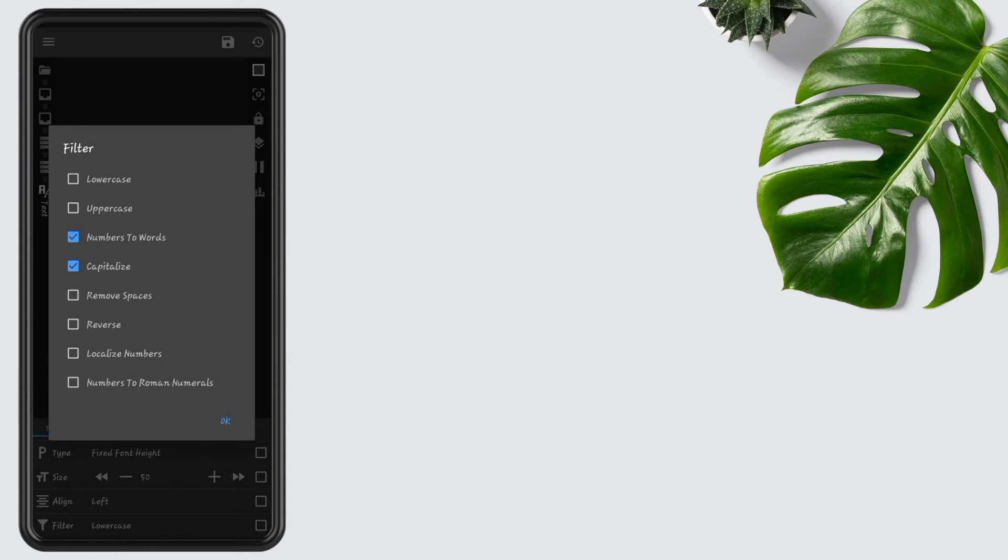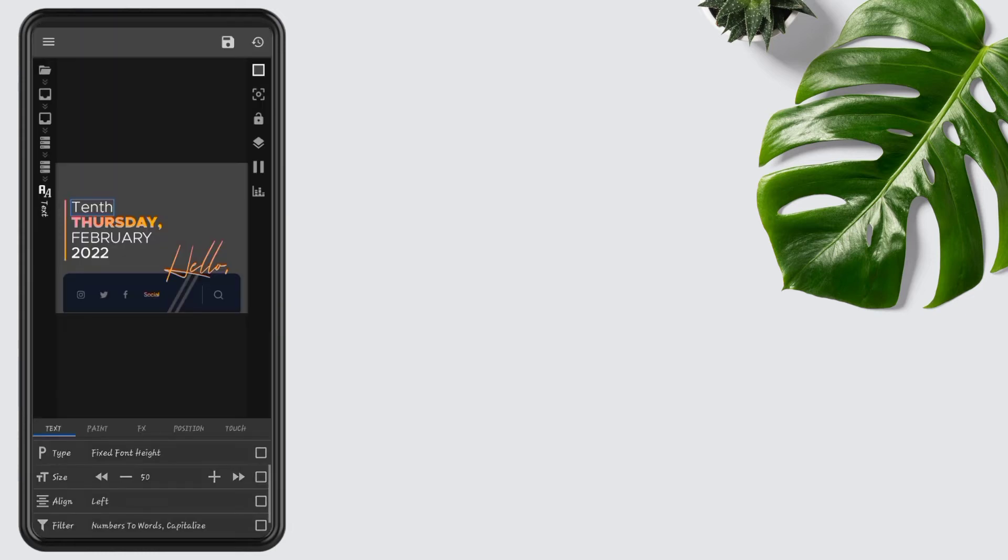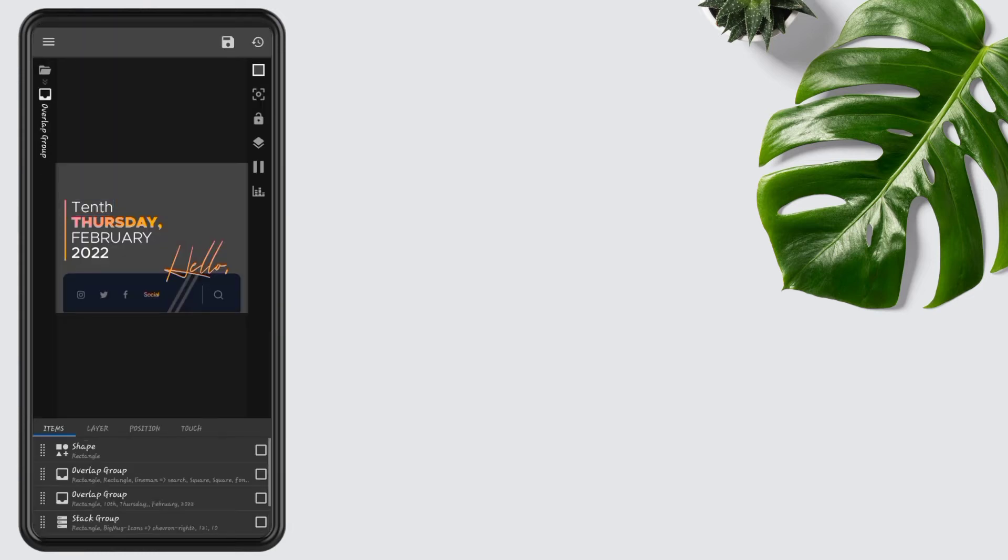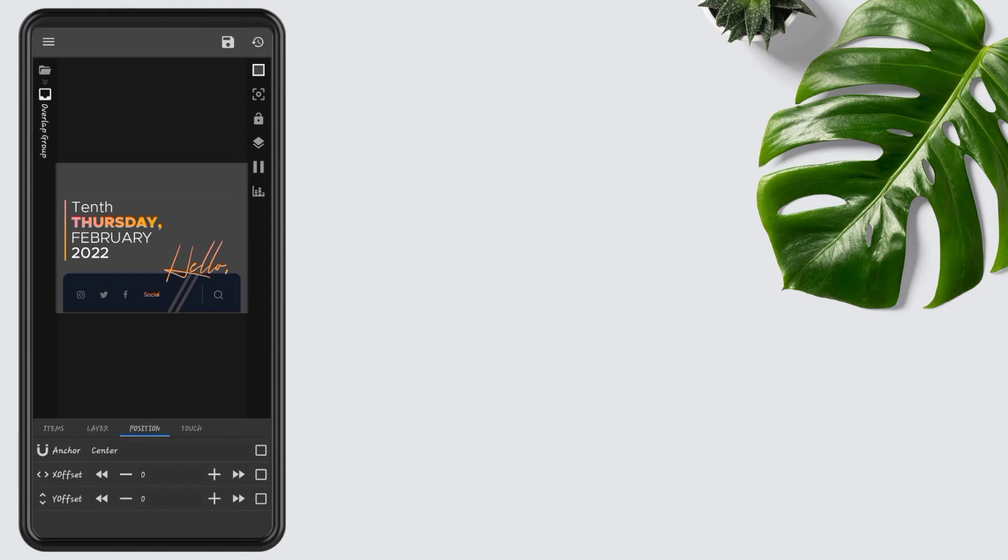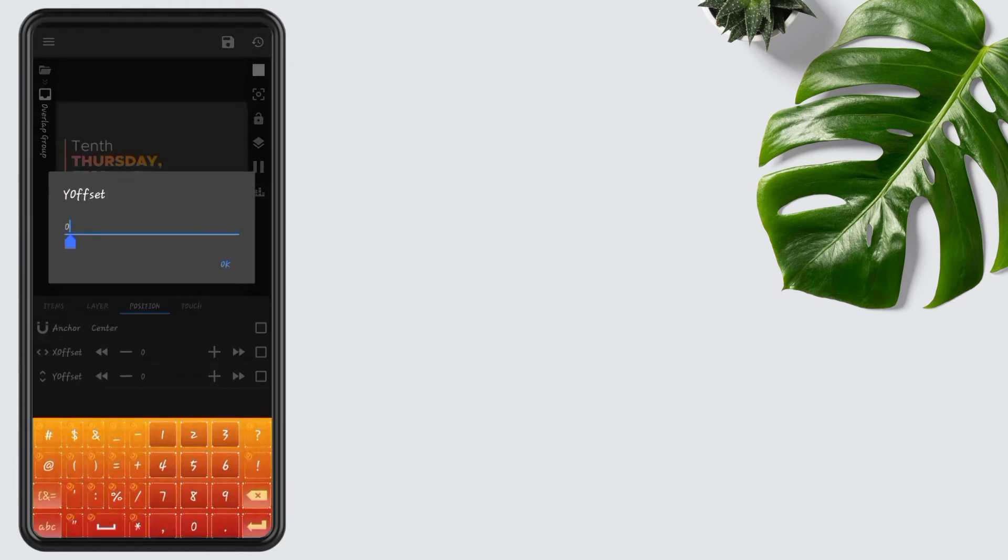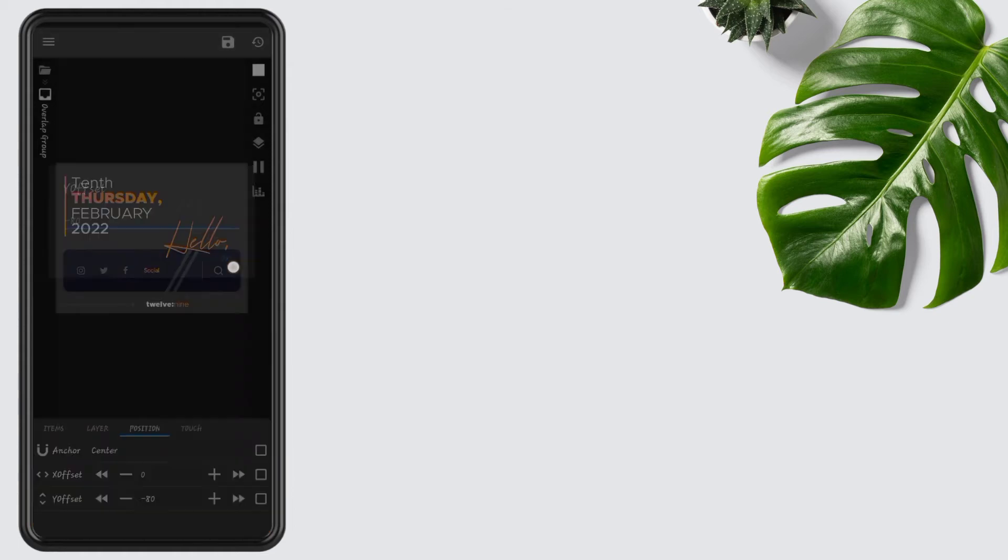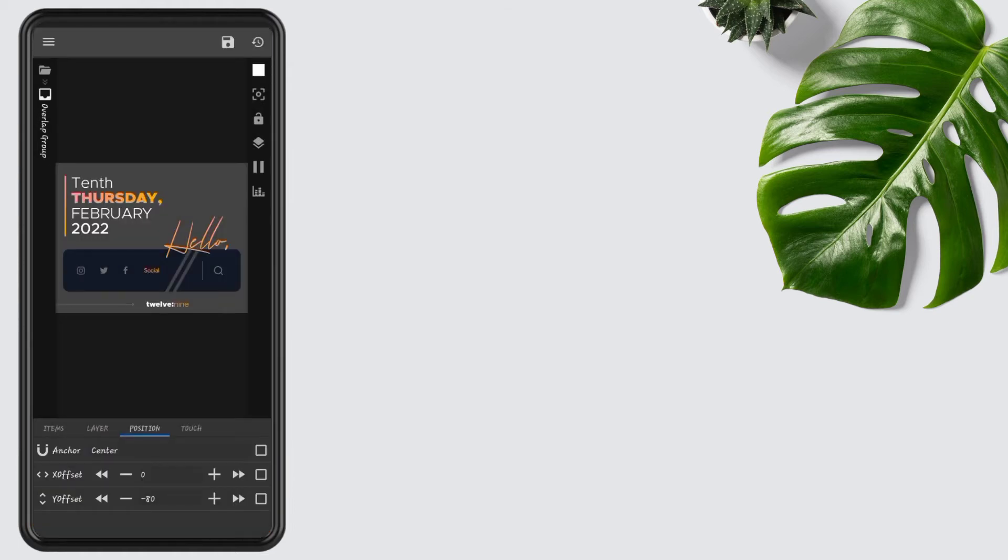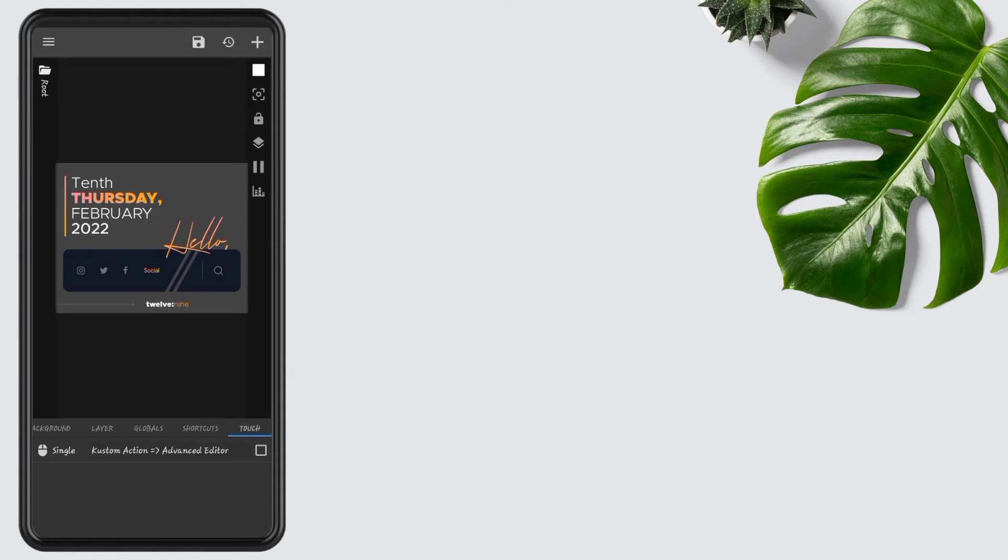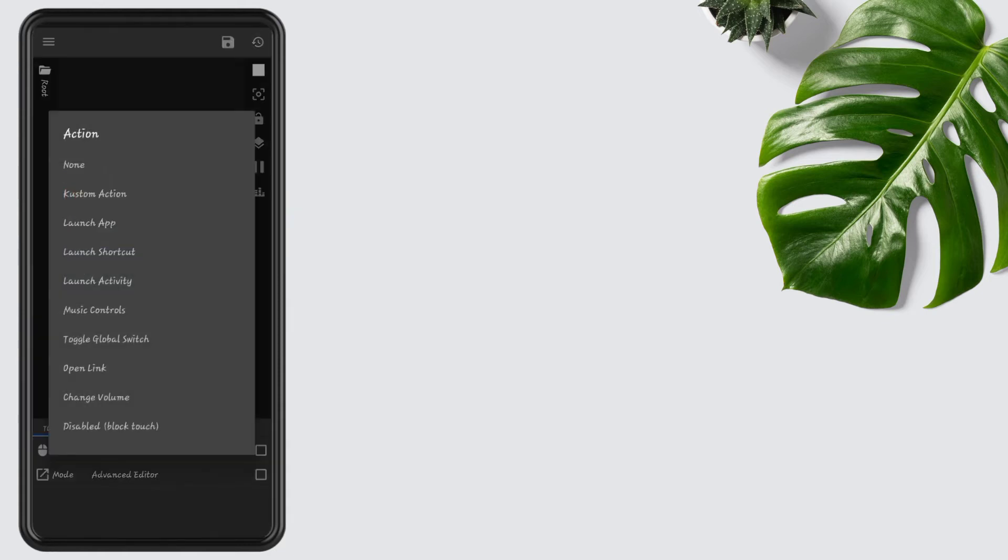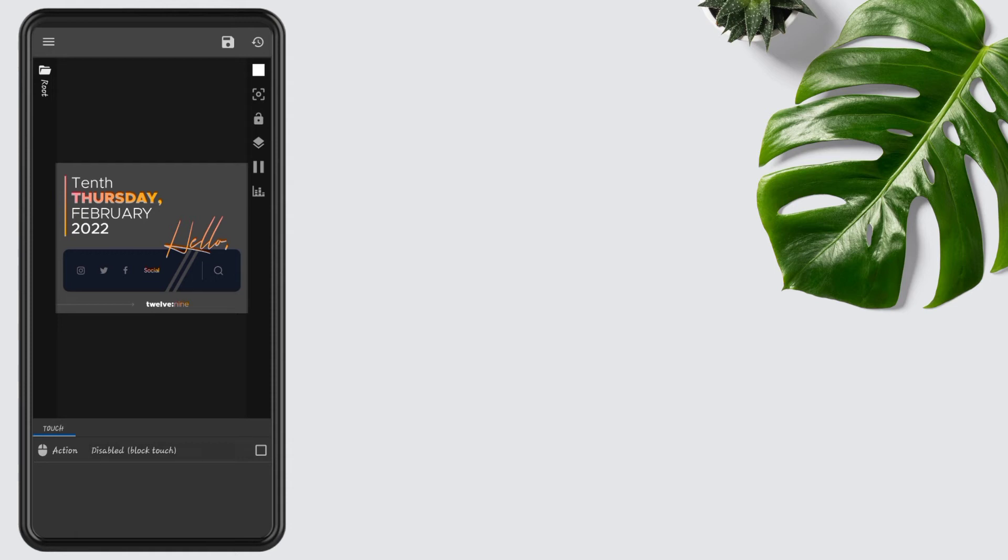Now go to the widget position, edit Y offset to minus 80. After changes, go to the touch section, tap on custom action, again tap, then disable the touch. You can also change the social icons from the shortcuts and replace hello text with your name. Now press save button and go back to the main screen.